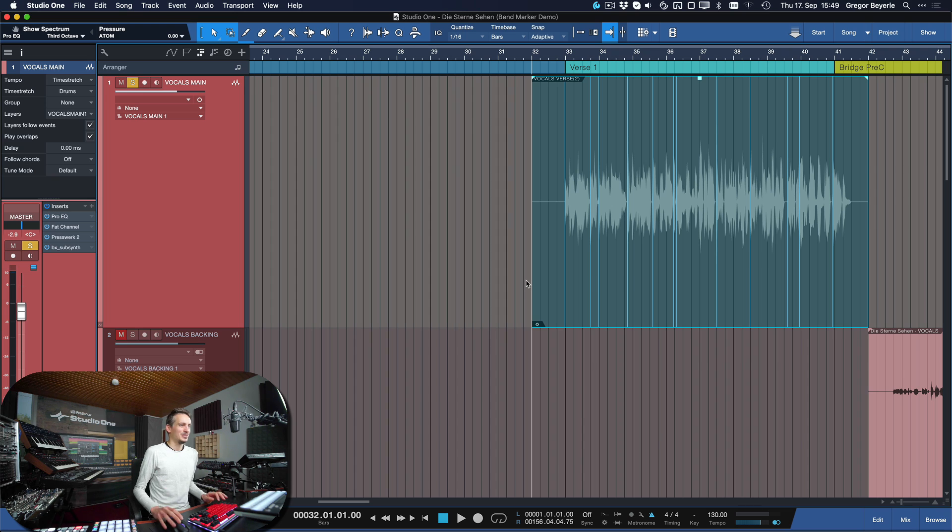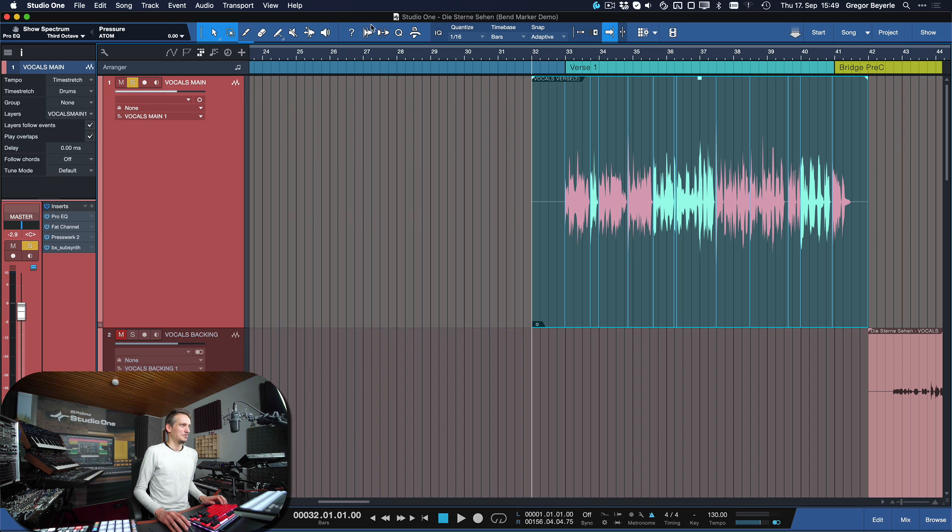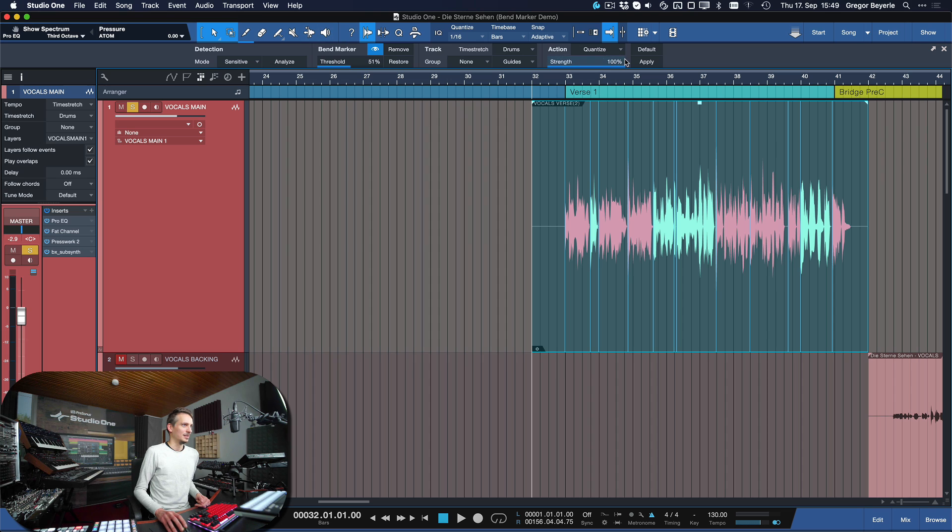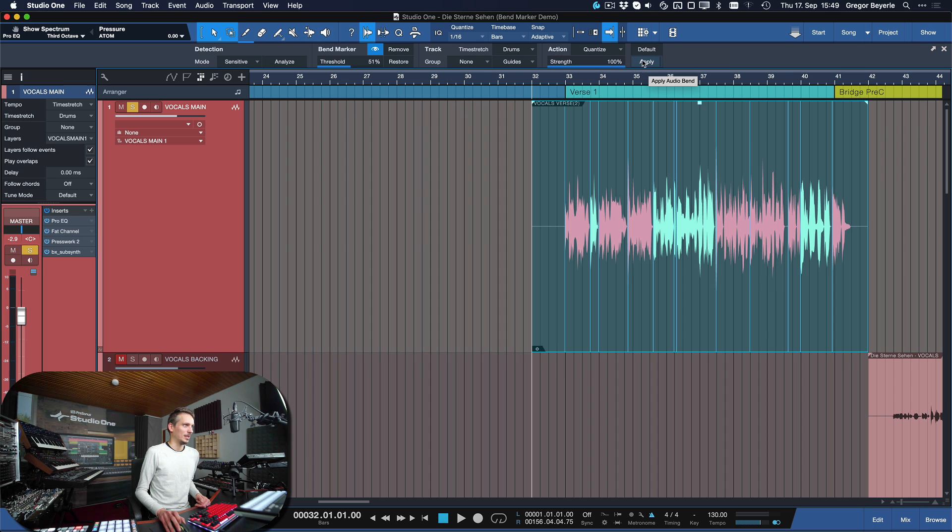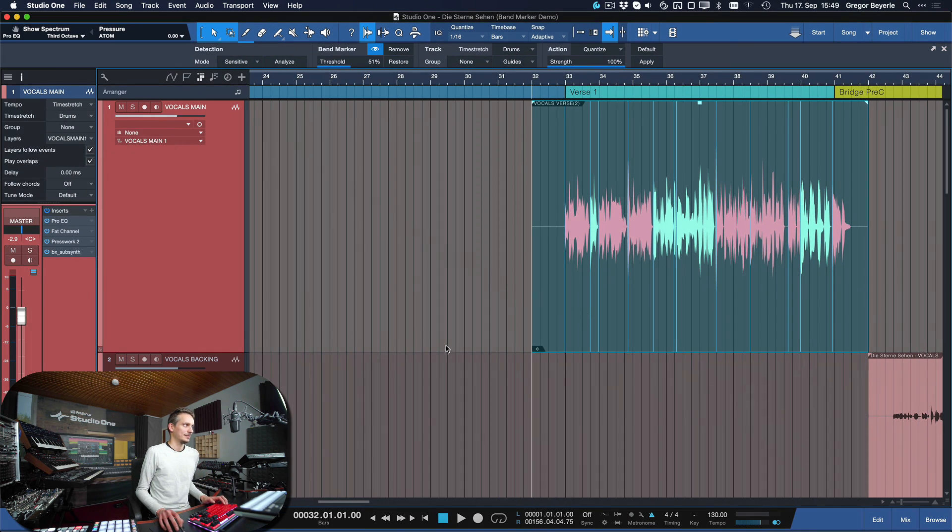And as soon as we got that, we simply hit Q for quantize and that should take care of the job for us. Hitting quantize is essentially the same thing in this case as opening up the audio menu and hitting apply here in the quantize section. It's just faster to do it this way.